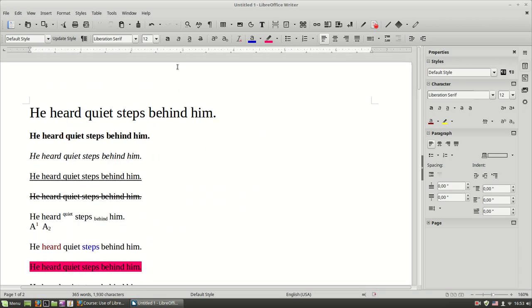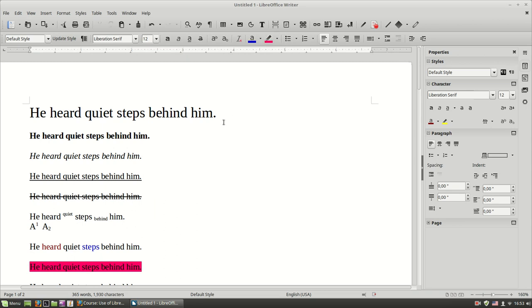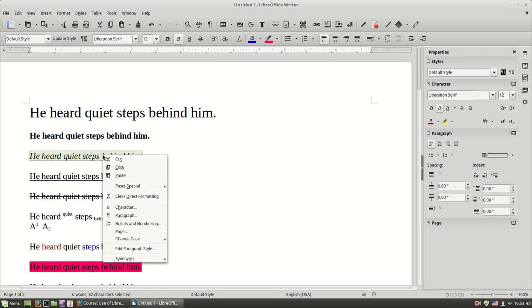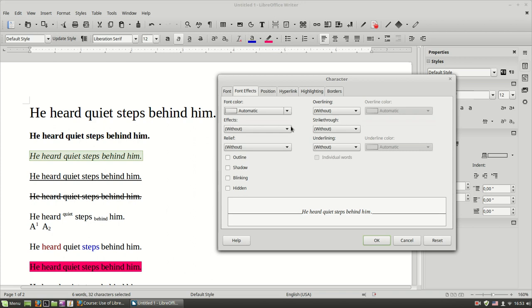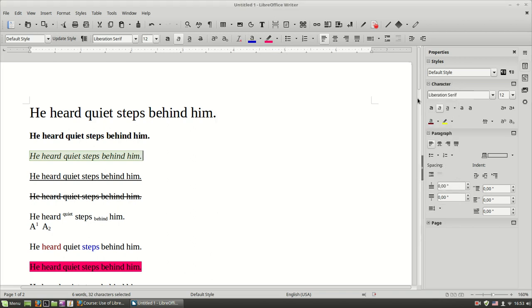I will repeat again, most of the time you are going to use the sidebar or select your text and choose character formatting. Okay. Thank you very much.